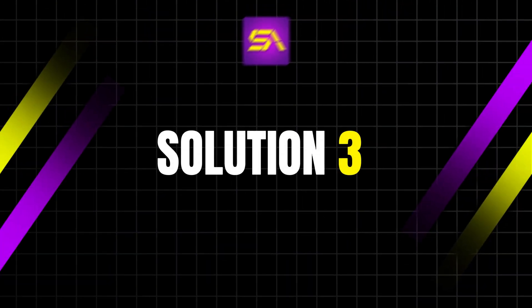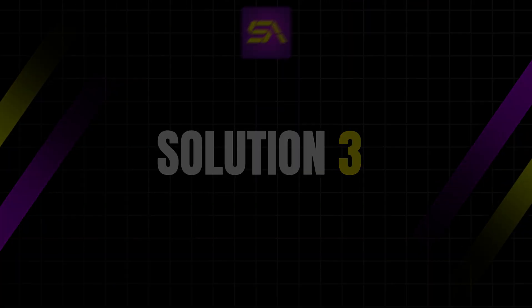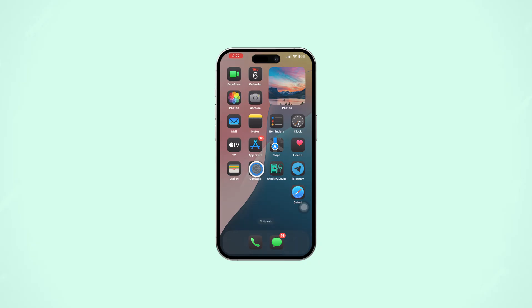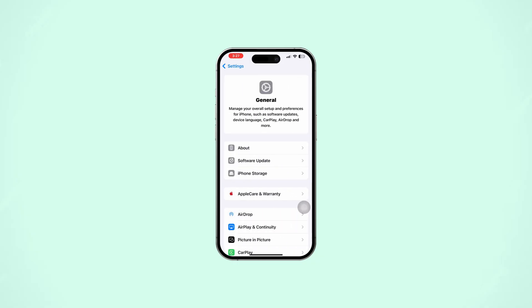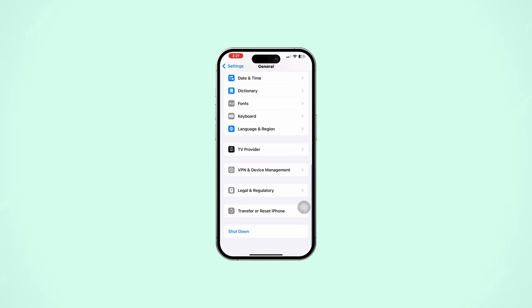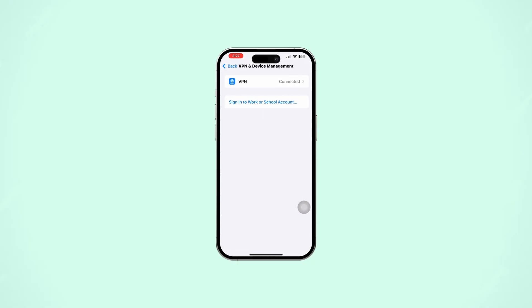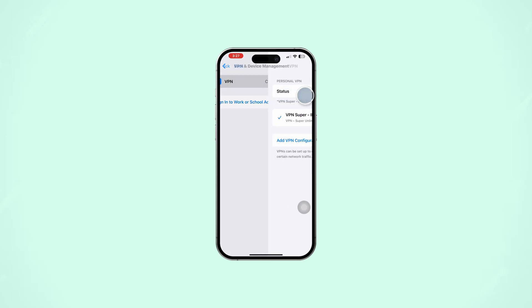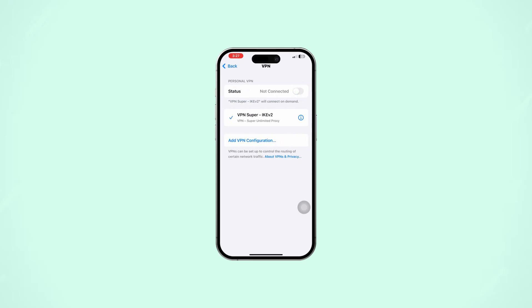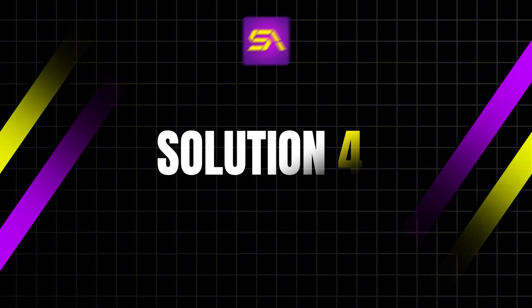Solution 3: Disable VPN or proxy. Open Settings on your iPhone and tap General. Scroll down and tap VPN and Device Management. Toggle off VPN if it's enabled. VPNs can sometimes block access to certain websites.